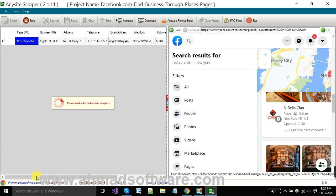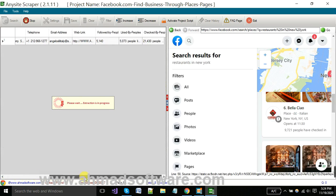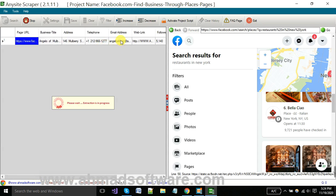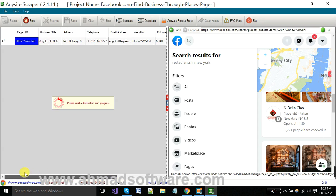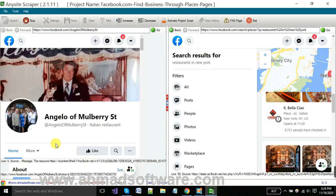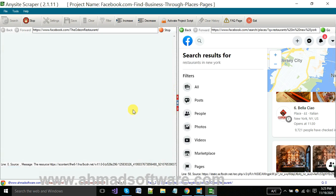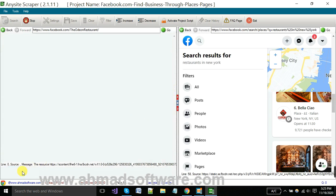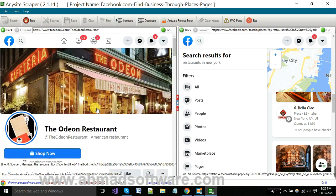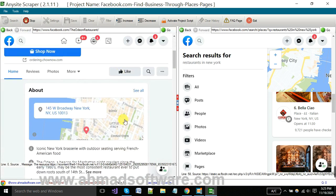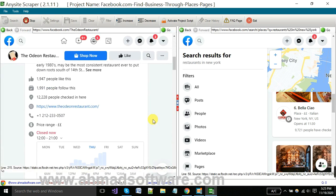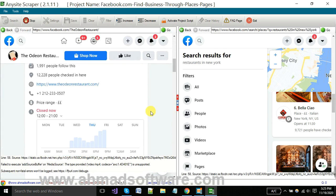You can see the software has extracted the business title, address, phone number, email, and more. The software is opening your detail page in a second browser. You can see here.